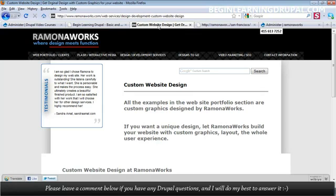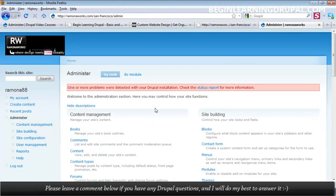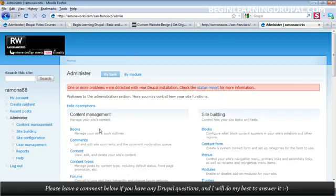You'll learn how to create a Drupal administration area to look the way you want. In this case, I was kind of lazy, so all I did was upload my logo, but you can customize this entire admin area to match the look and feel of your site.